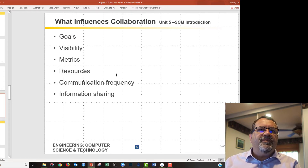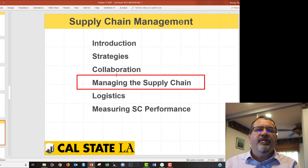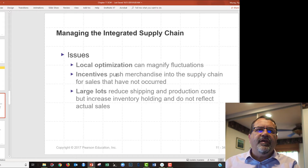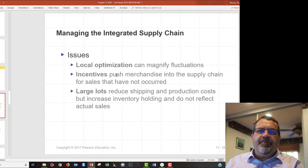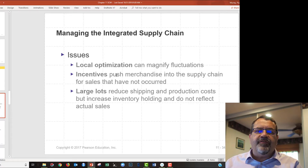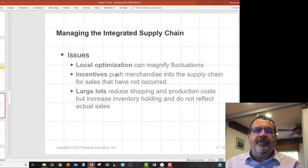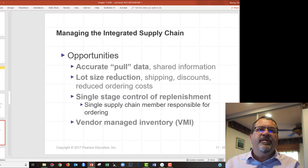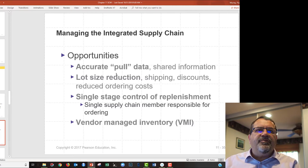Goals, visibility, and metrics all influence supply chain collaboration. The next section is on managing the supply chain. As with collaboration, local optimization can cause problems — that's where one organization wants to make their part of the business as efficient as possible to maximize their own profitability, sometimes at the expense of other organizations. There are lots of opportunities within the supply chain that you can read about in the textbook.